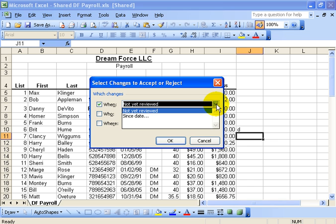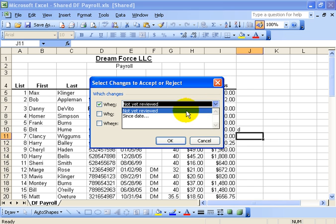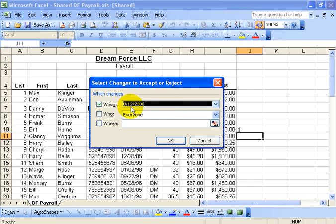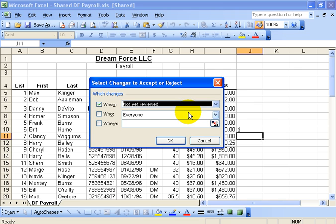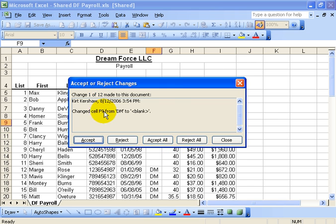Or you can click on the drop down arrow and say since a certain date. And then it's got the latest date that's been changed. So it's going to default to today's date here, which is August the 12th. So I'll say not reviewed yet. And then just simply click OK.